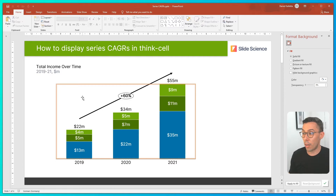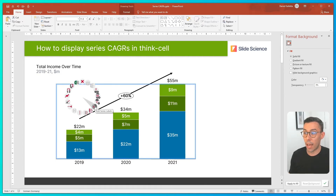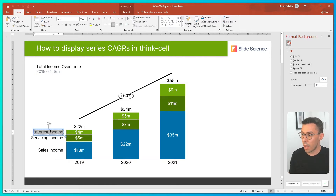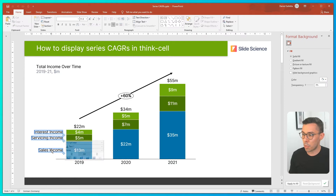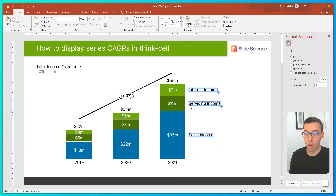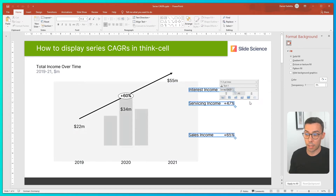To do this, I right-click on my chart and click Add Series Labels. In this case, best practice is to drag the labels over to the right-hand side. Then I click on a label, and in the dropdown, select Series CAGR.